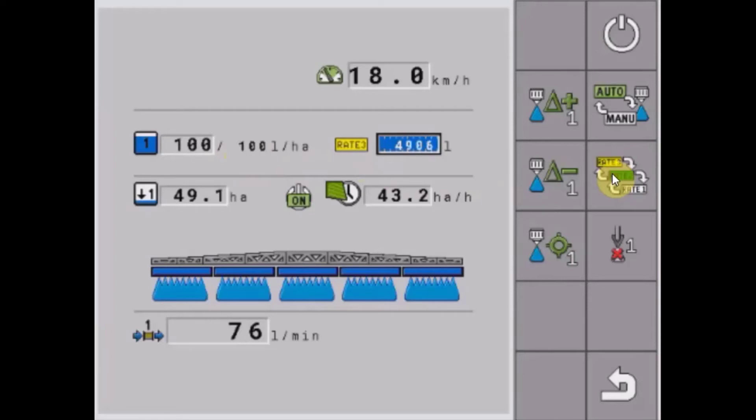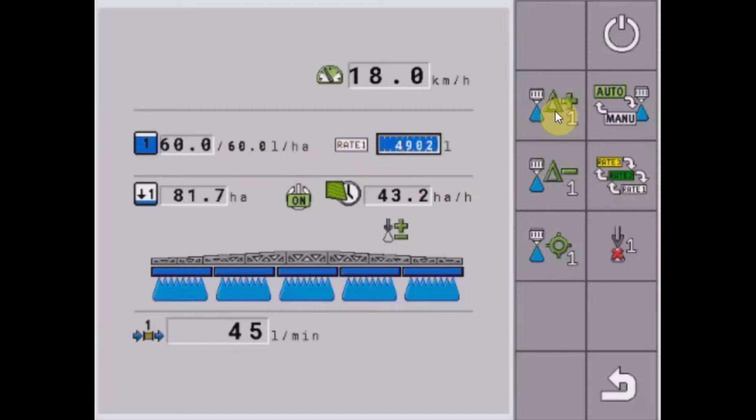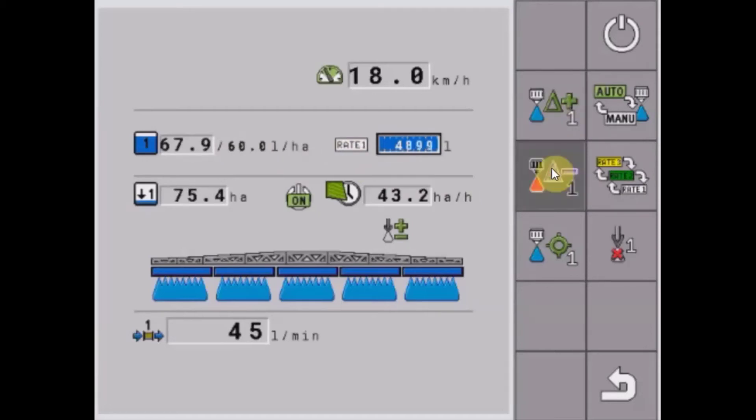The other option that we have there is being able to toggle up and down in five liter per hectare steps and we also have a return to rate button here as well.